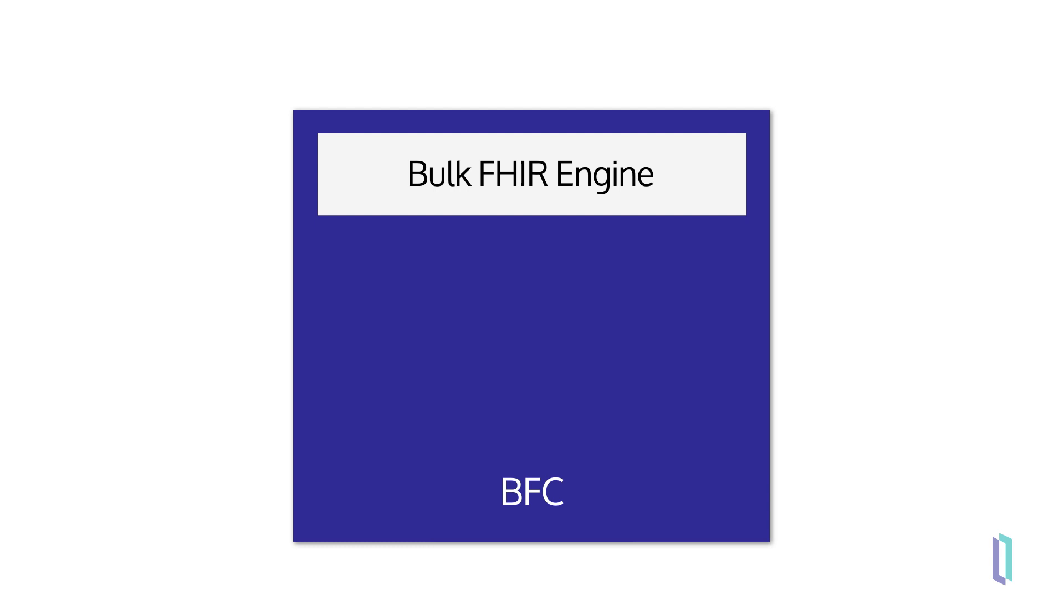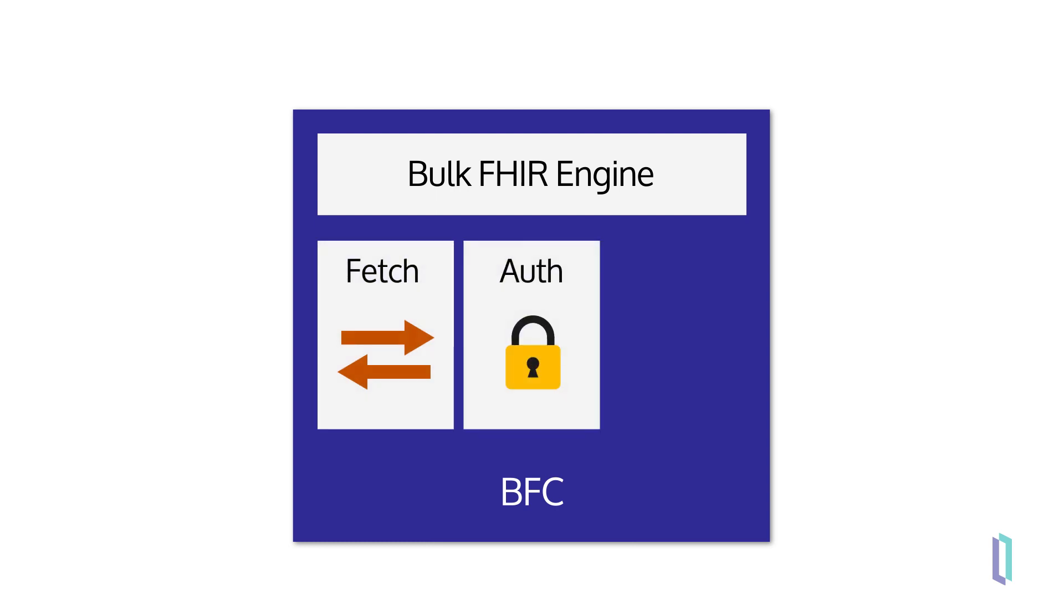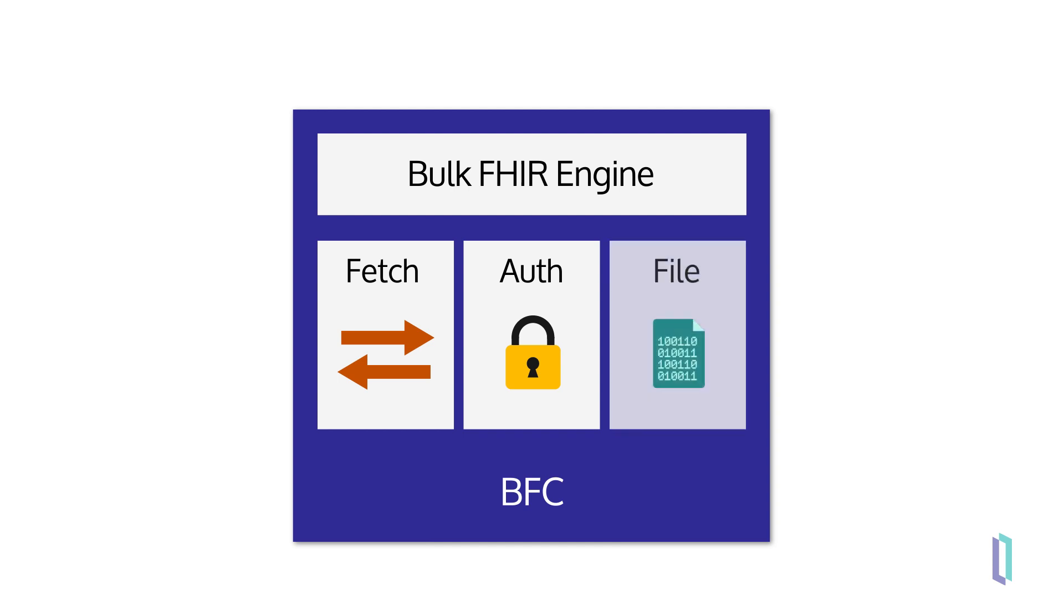There are also three adapters: the FHIR Adapter, which controls the connection and retrieval of FHIR data, the Authorization Adapter, which controls permissions to perform Bulk FHIR operations, and the File Adapter, which controls the storage of the returned ndjson files.